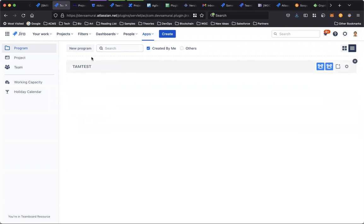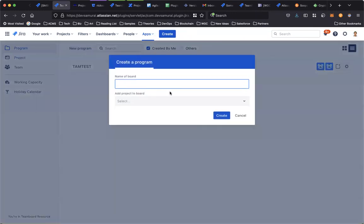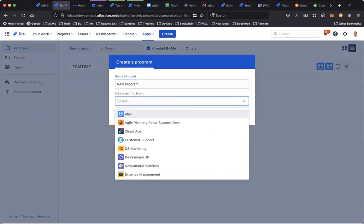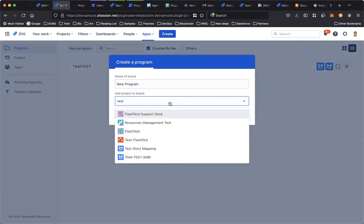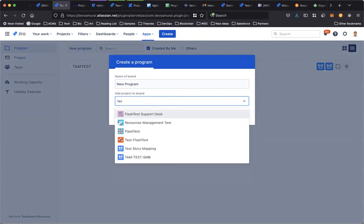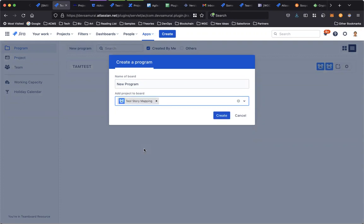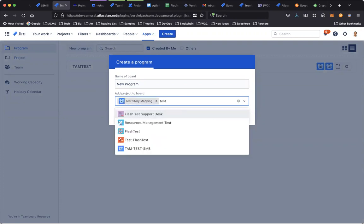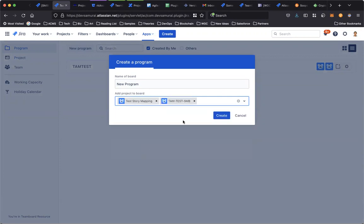To create a new one, click on the button, enter the name, select the program to the bot. Here we go. Create.